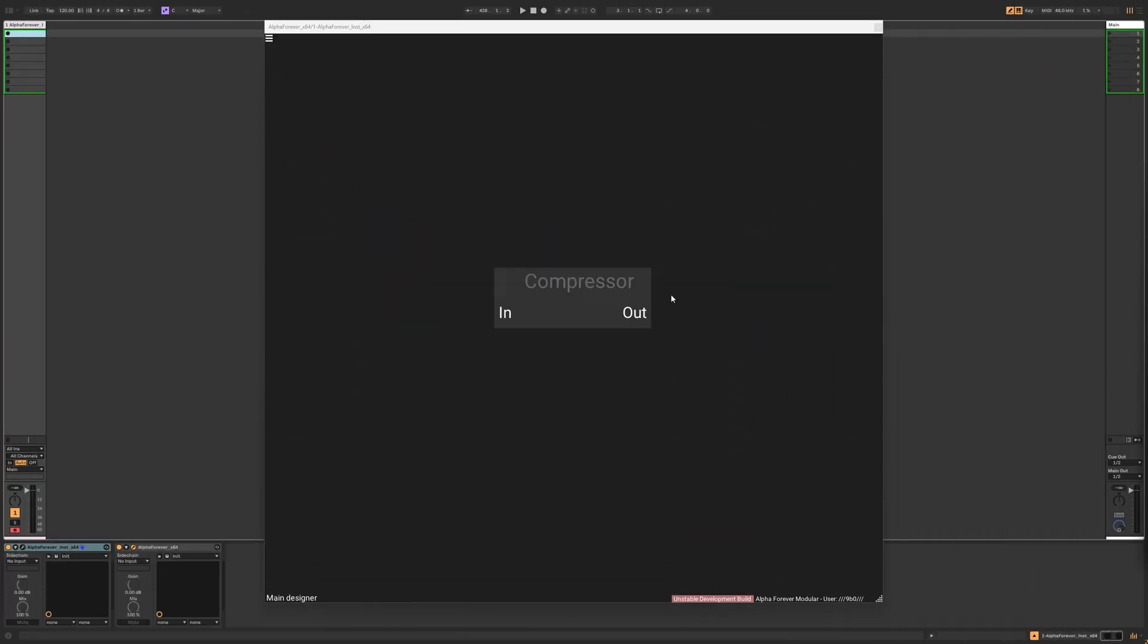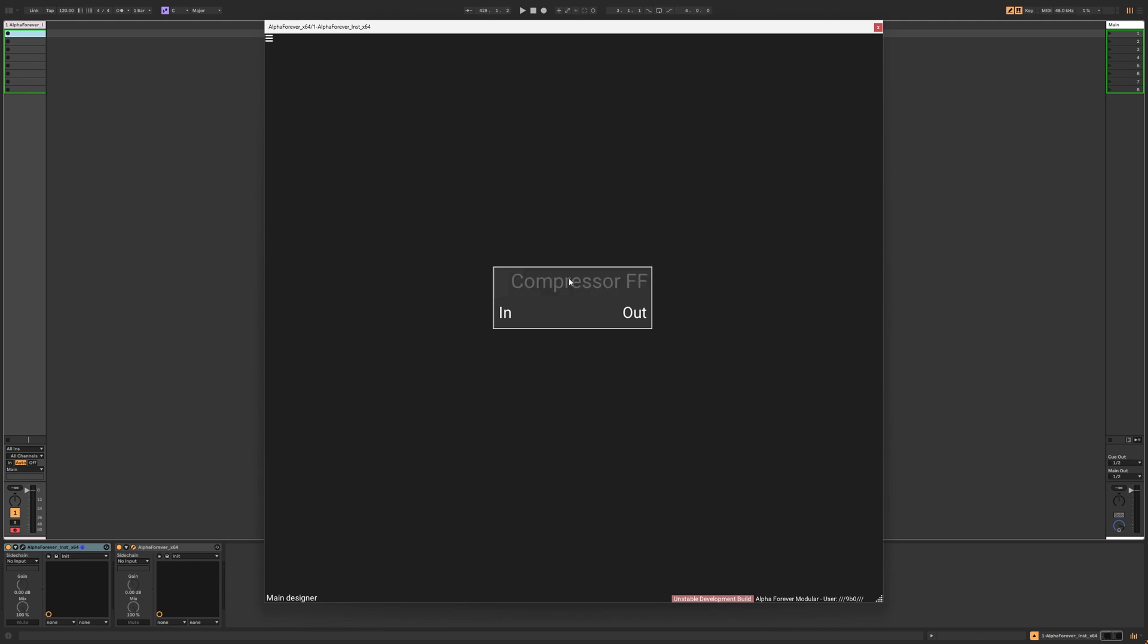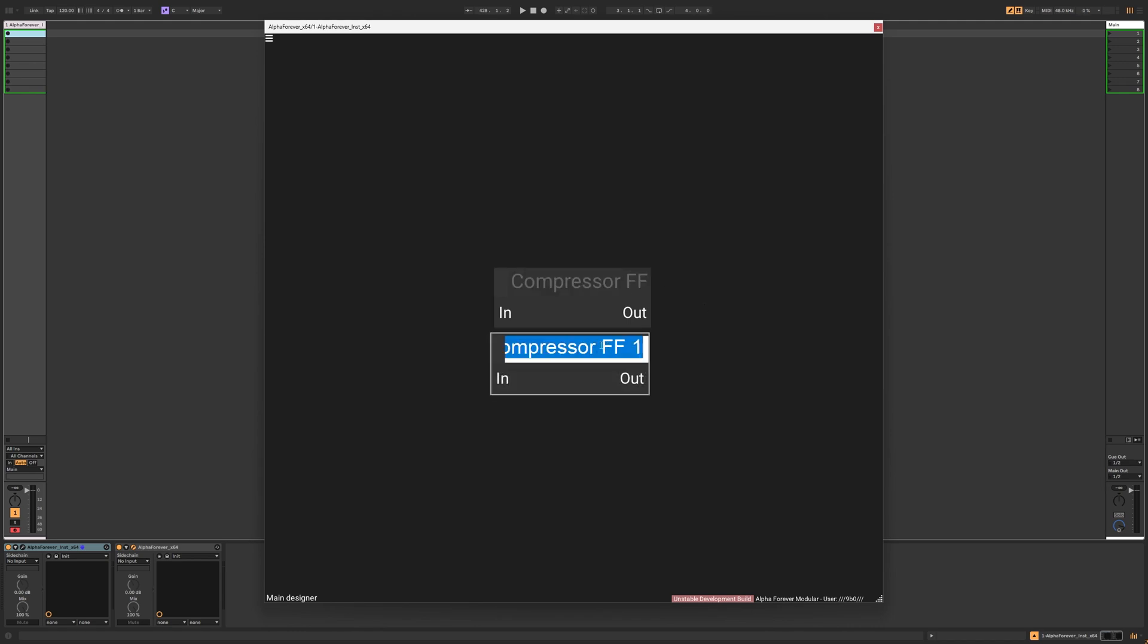This setup is called feedforward compression. Of course, that's the opposite, called feedback compression.